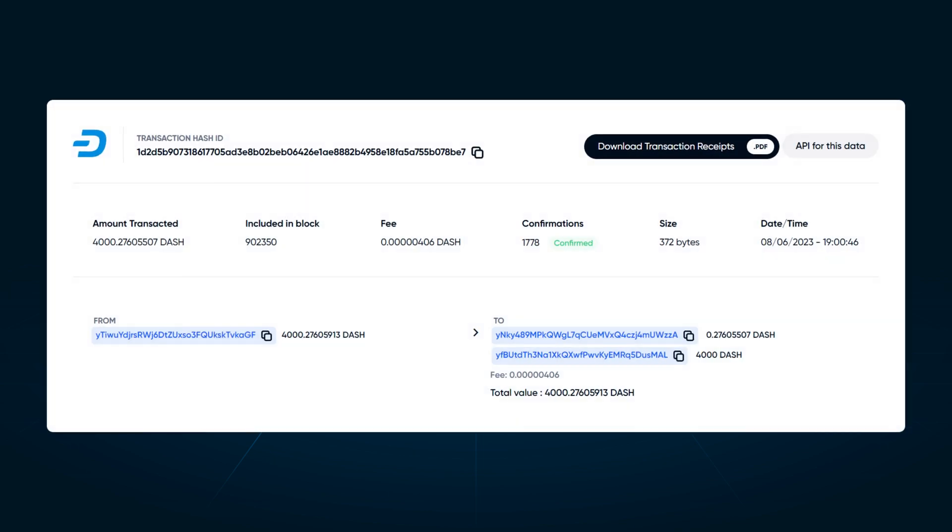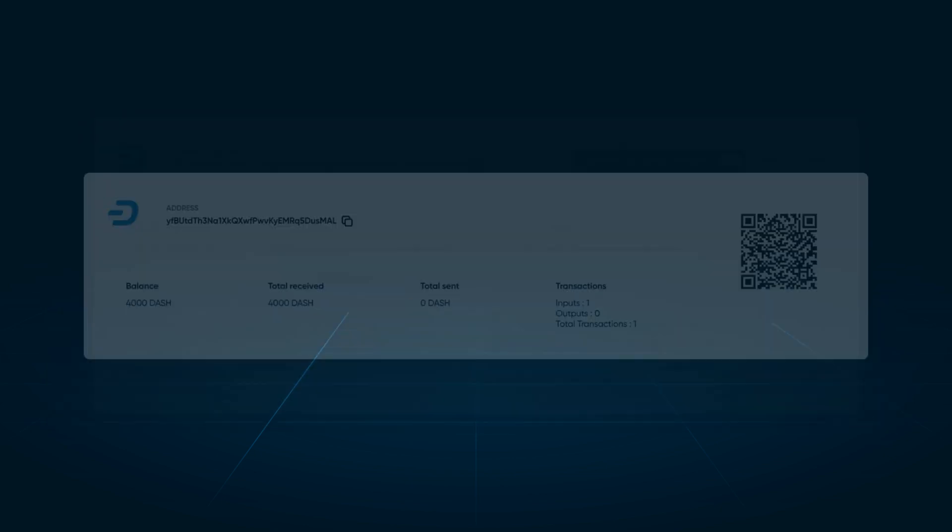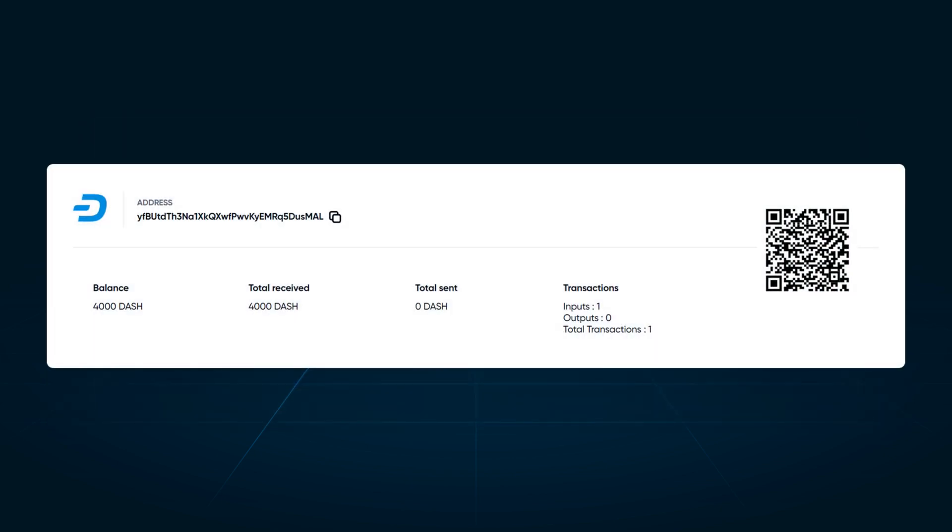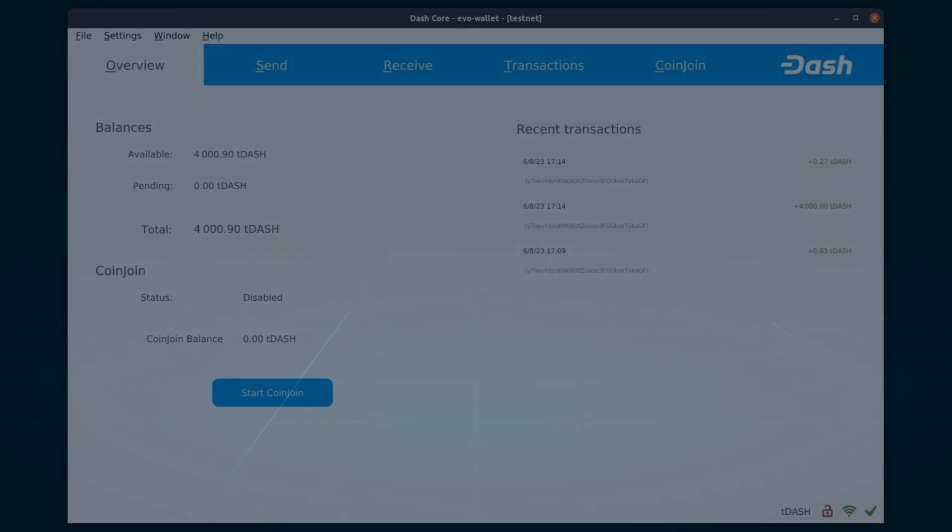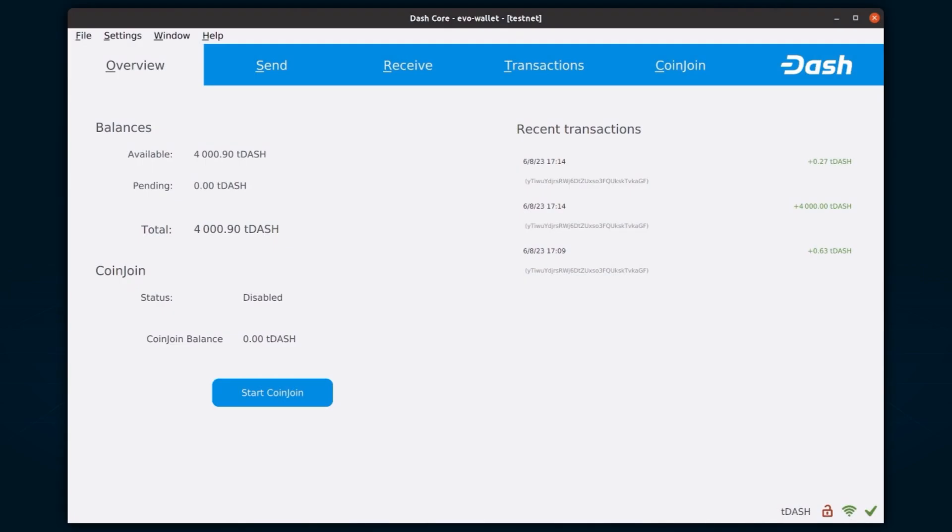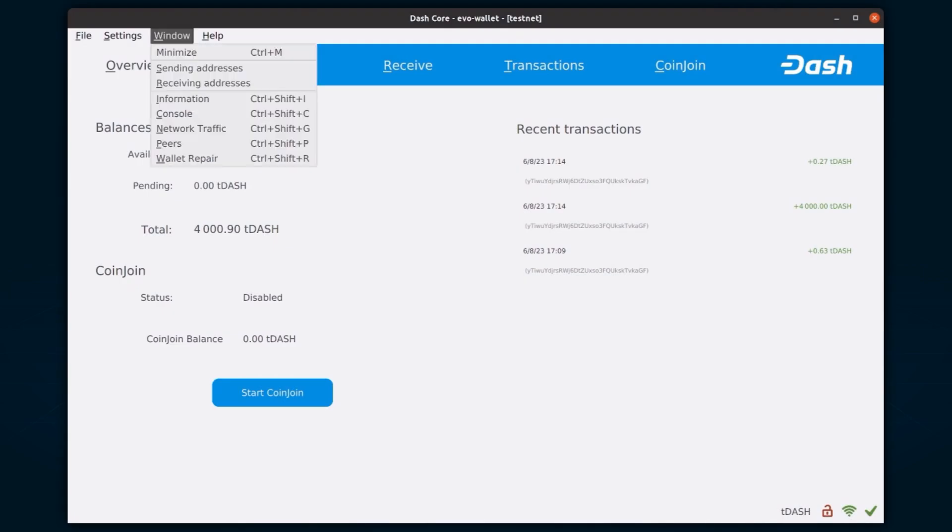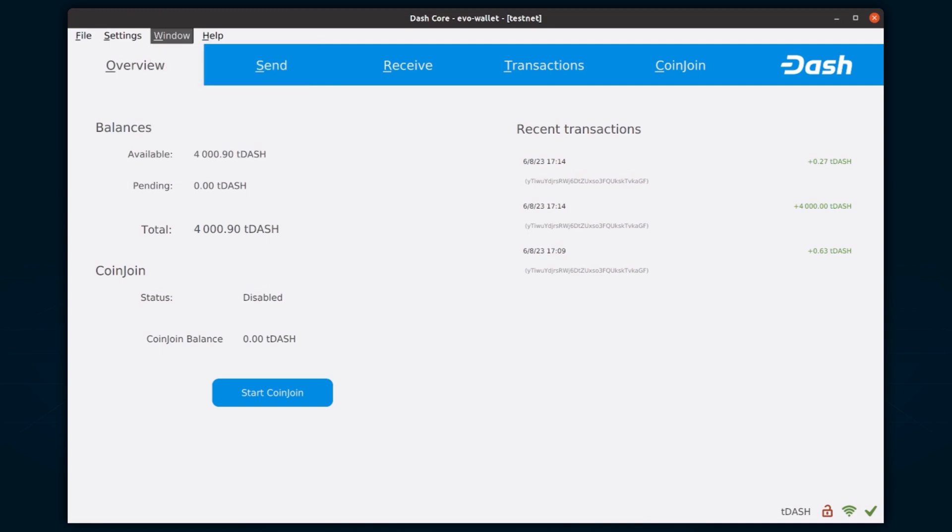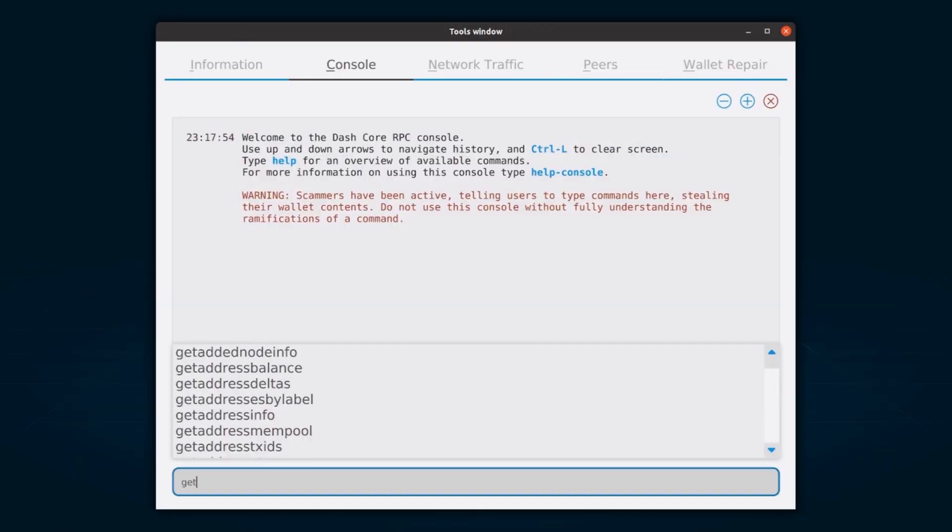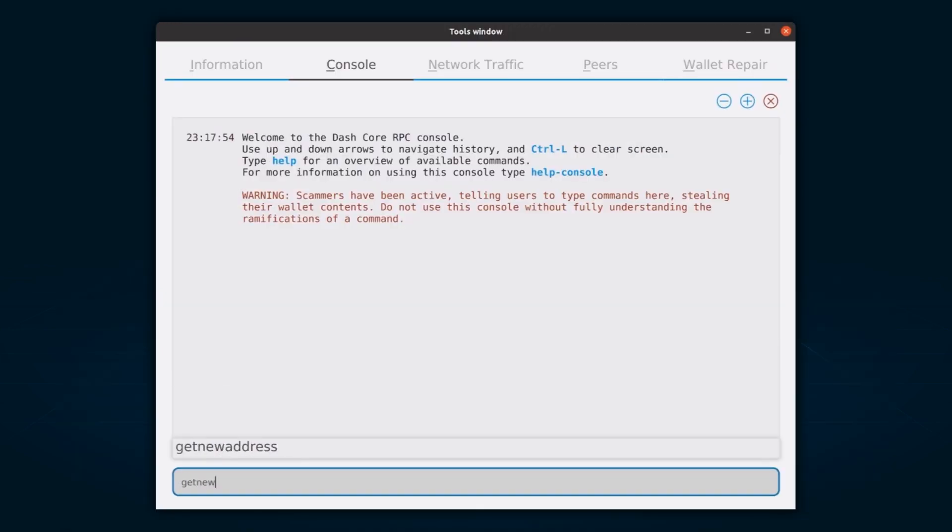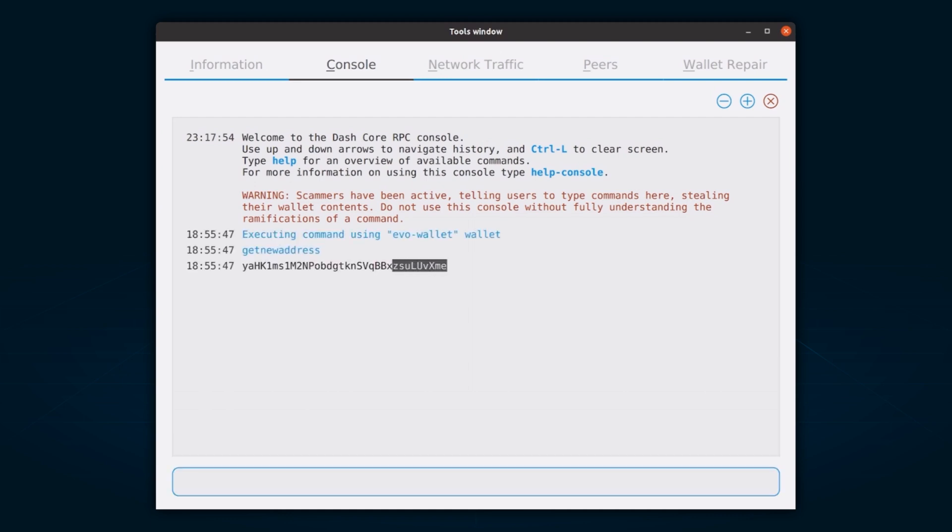Sending the collateral. A Dash address with a single unspent transaction output, UTXO, of exactly 4000 Dash is required to operate a Masternode. To send this collateral, you will need to generate a collateral address. To do this, open your Dash Core wallet. Wait for it to synchronize and go to Window, Console to open the console. Type Get New Address in the console to generate a new Dash address for the collateral. Make sure to remember the collateral address that you generated earlier, as it will be required later.